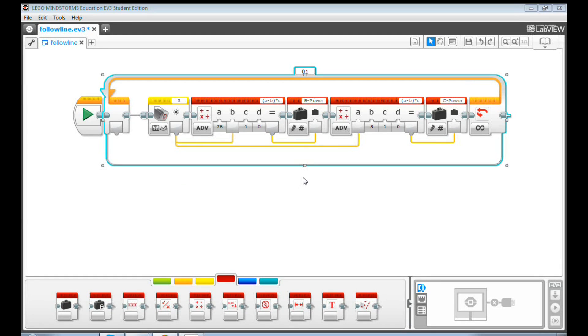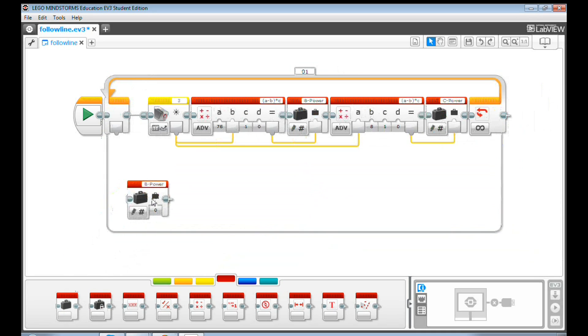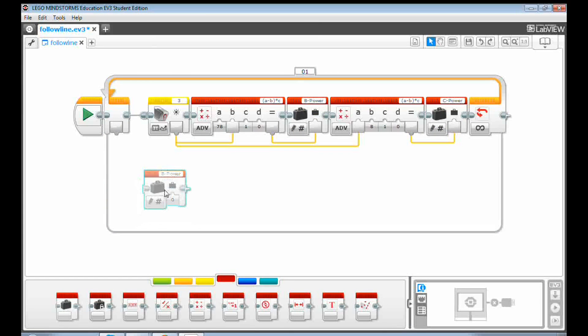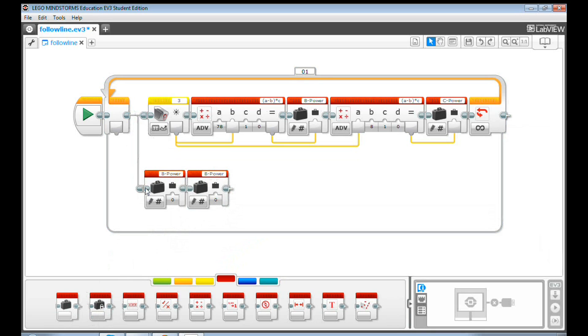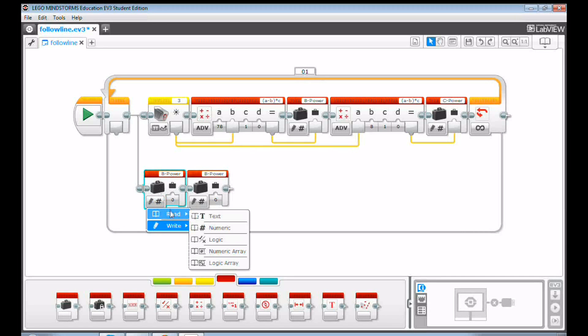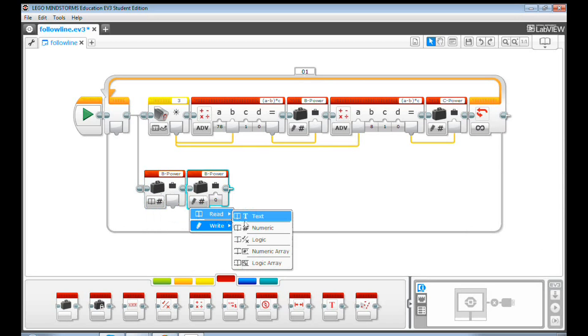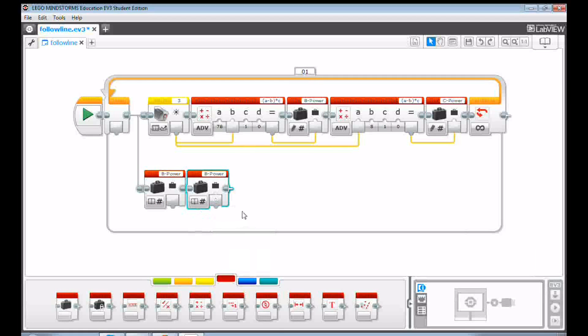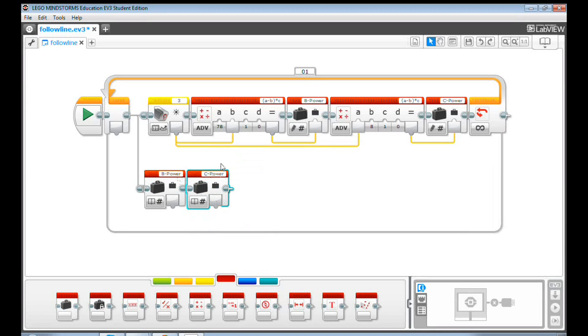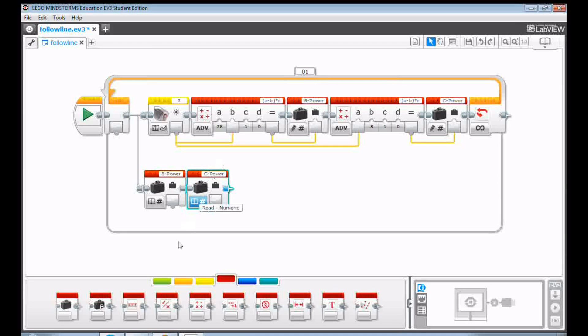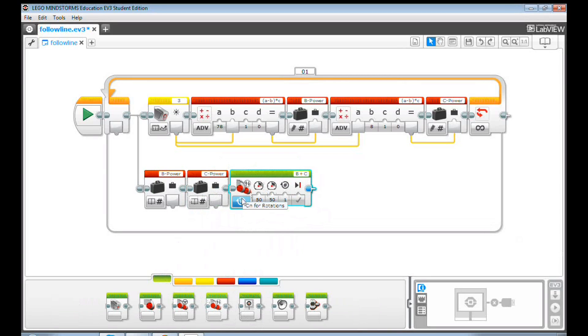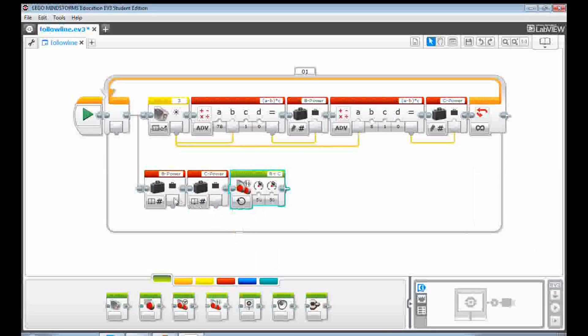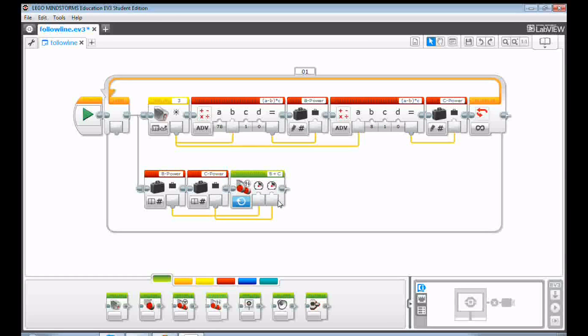Let's now pass the power to motors and see how it works. Drag and drop another two variable blocks. Click read and then click numeric. Let them read the value from B power and C power variables. And then pass the value to B motor and C motor. Now run the program and see what happens.